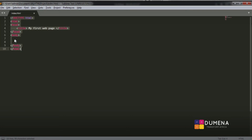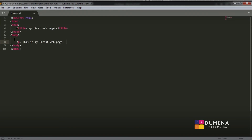Inside the body tag, let's add a paragraph tag where we write some text. I'll type: 'This is my first web page. I am so excited.' Are you excited? Because I am right now! Then we close the paragraph tag with the forward slash, and it's closed. Then we save our project with Ctrl+S.